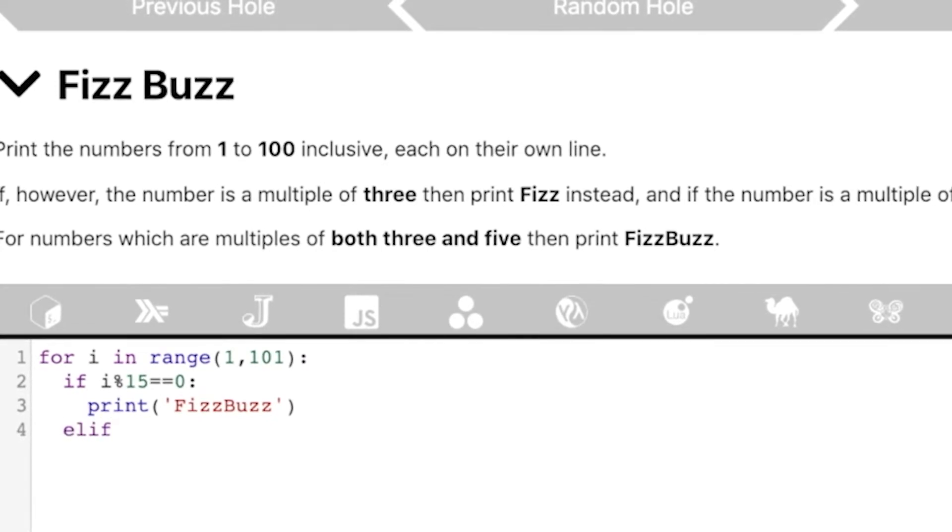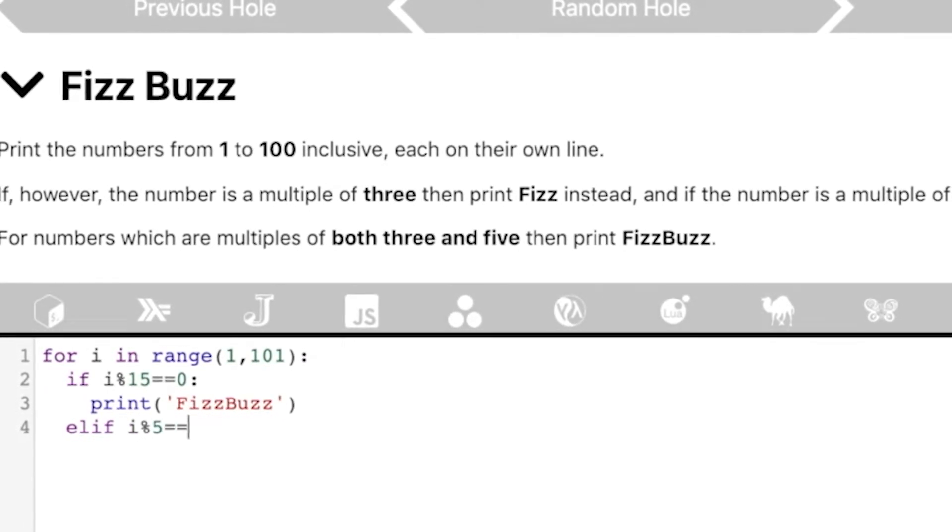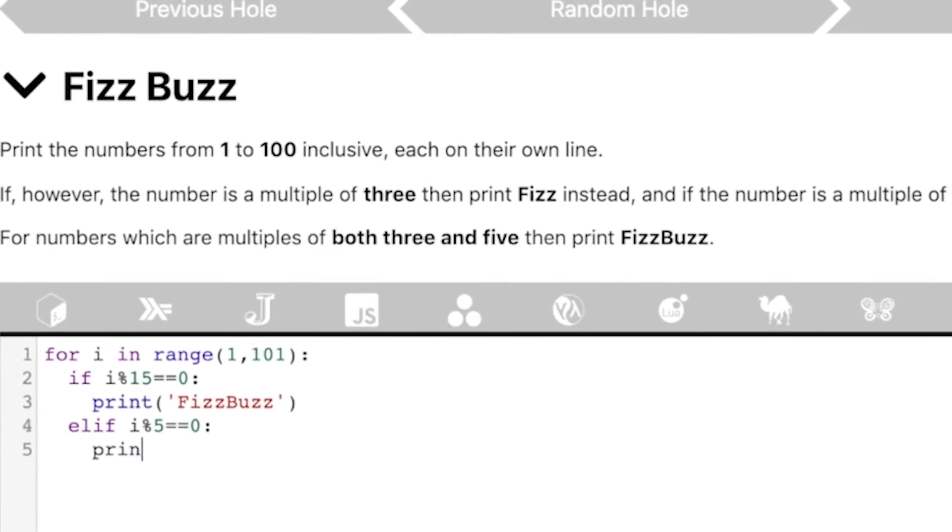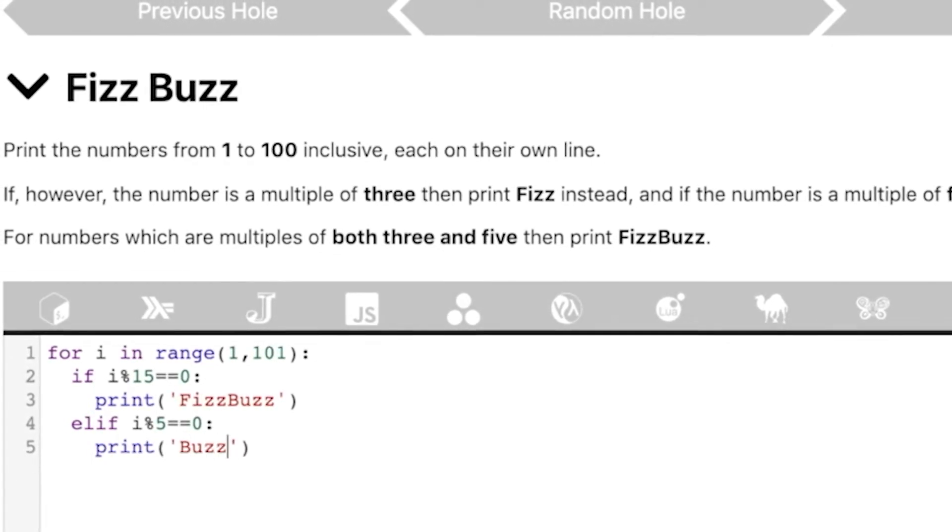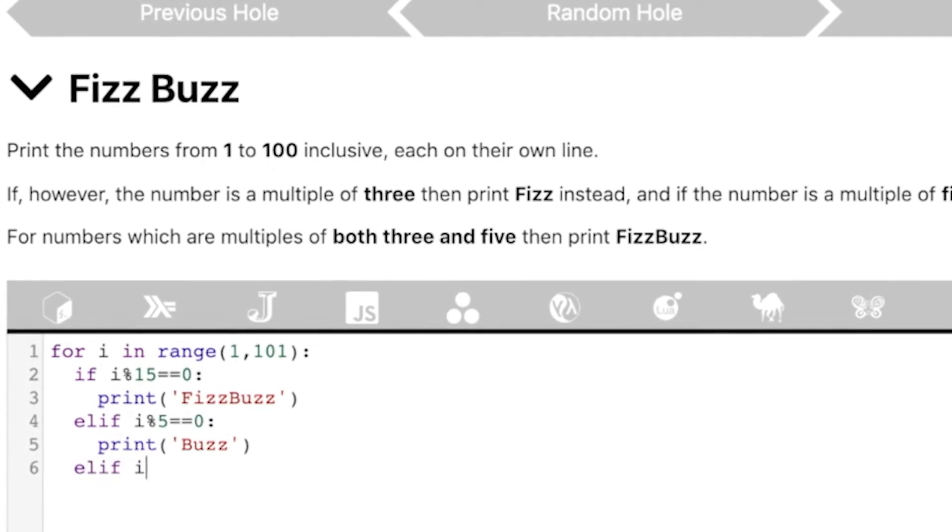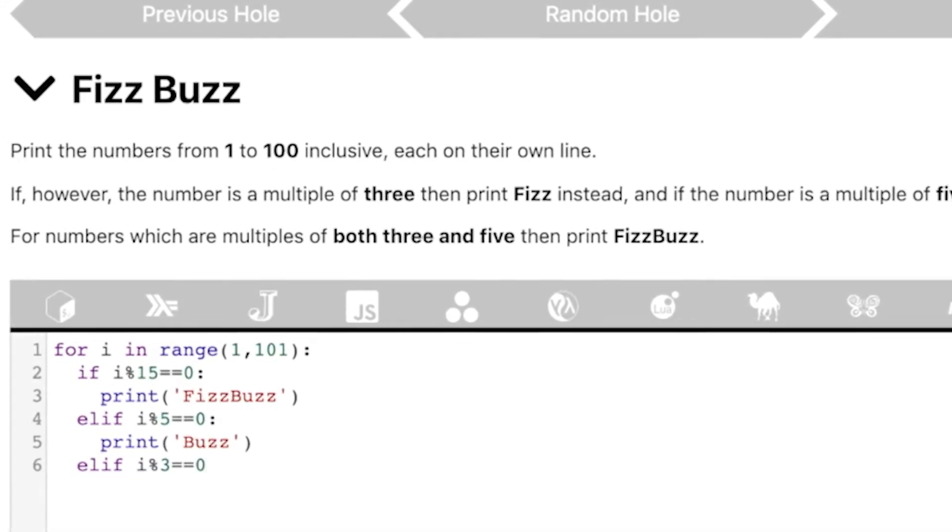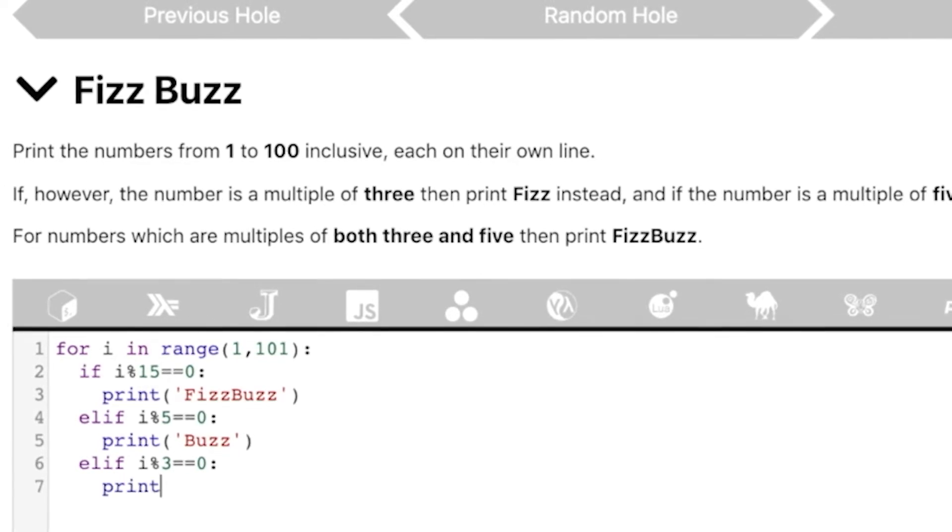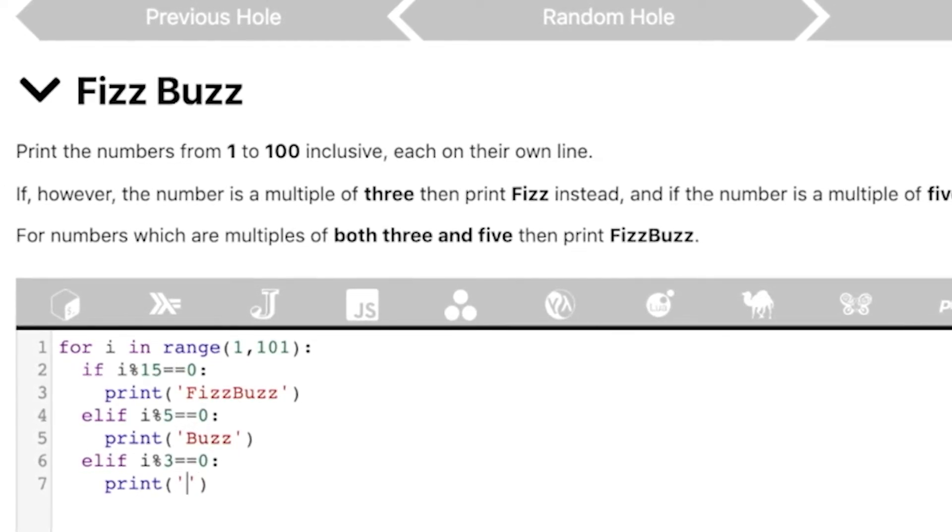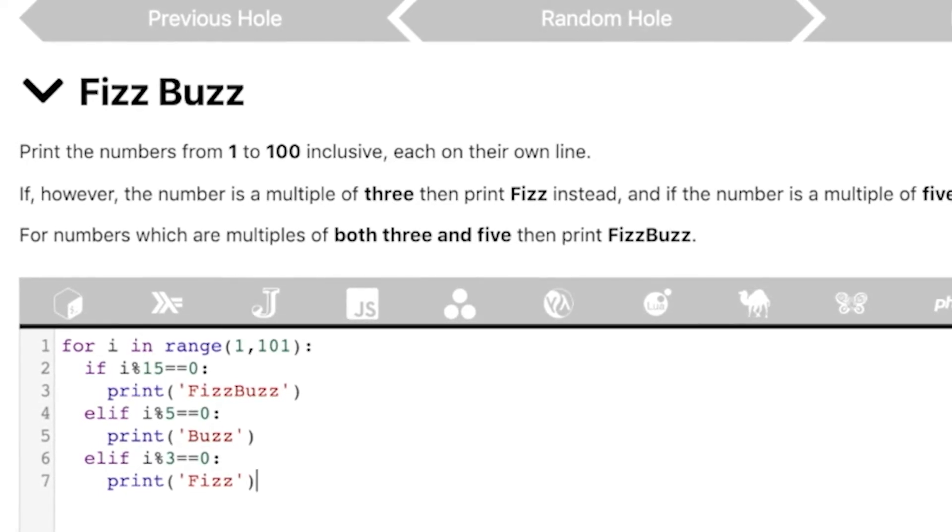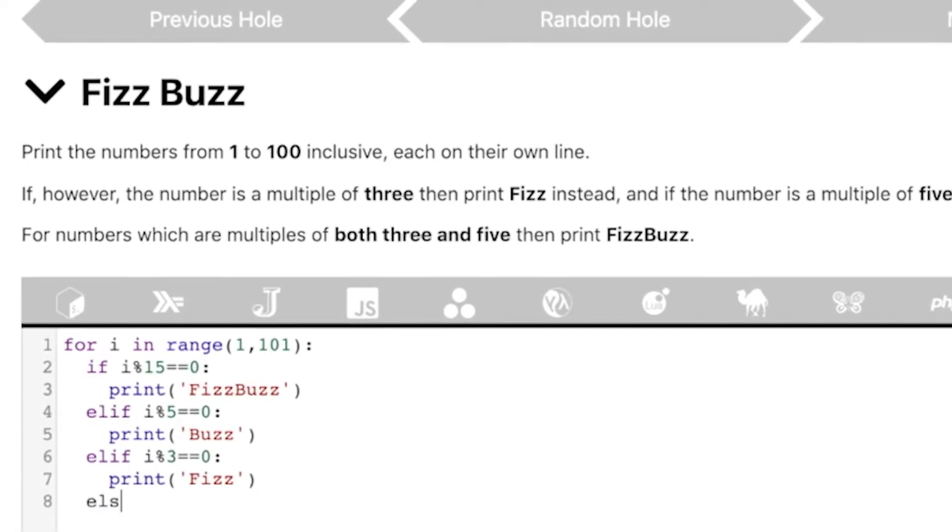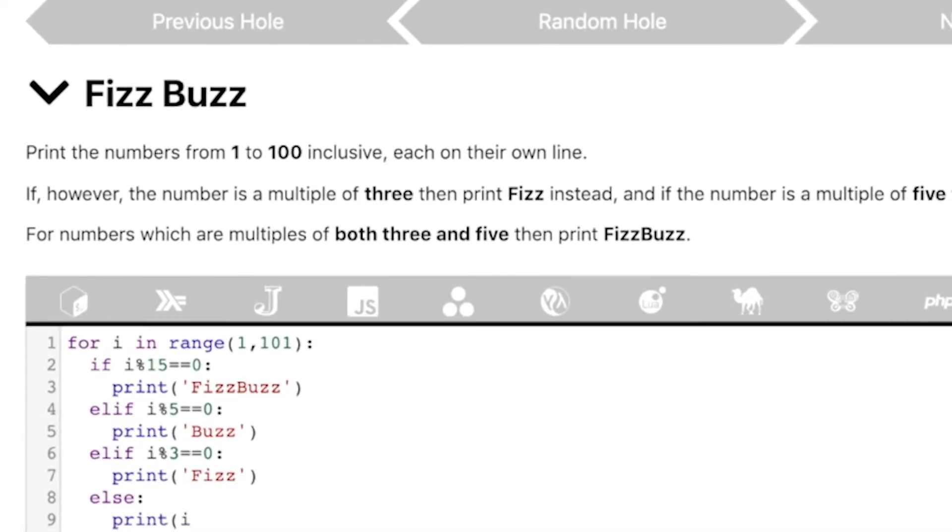elif i modulo 5 equal to equal to 0, print FizzBuzz. elif i modulo 3 equal to equal to 0, print Fizz. Pretty simple, right? It's just if else inside a for loop. Else, let's not forget the last important part, print i.